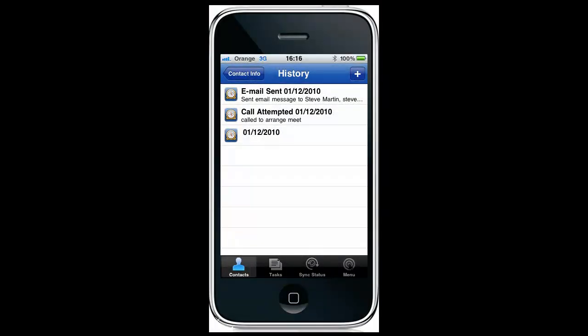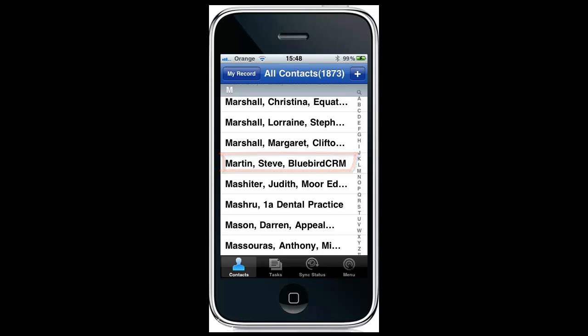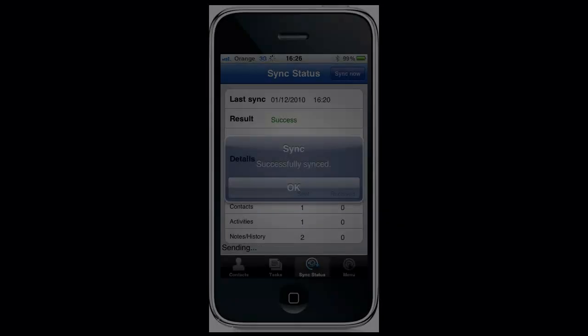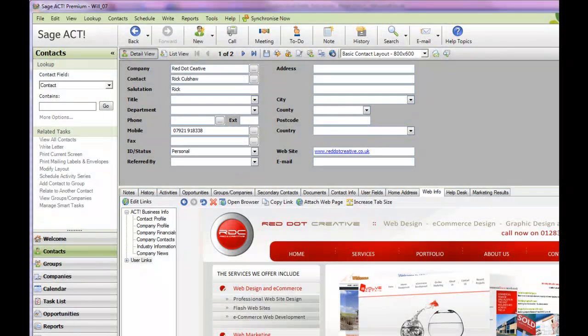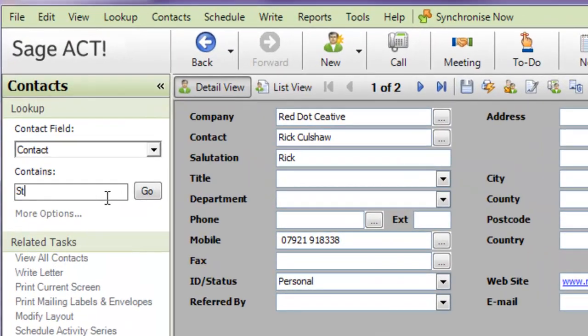Here is an email history in my history file for that contact. I've added a new contact for Steve Martin, and then I synchronize that back to my ACT database. You have an account set up on the Handheld Contact server, which synchronizes the data back on a scheduled basis — in my case, every 15 minutes.